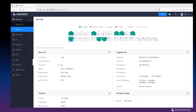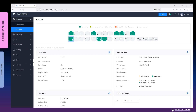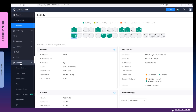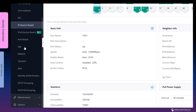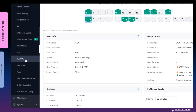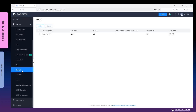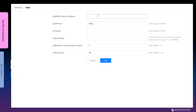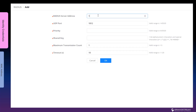We will use the web interface of the GWN switch to implement our configuration. Assuming you have a RADIUS authentication server configured and running, you need to ensure that the server is configured to accept requests from the IP address of the switch. Go to the RADIUS configuration page under the Security menu. Click Add and enter the information regarding your RADIUS server, such as the IP address, UDP port, and shared key.